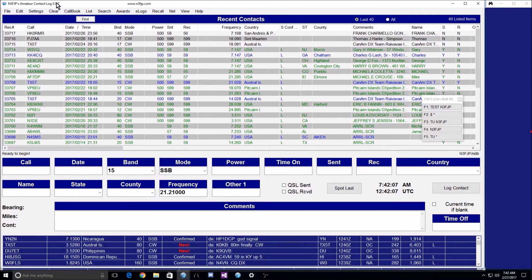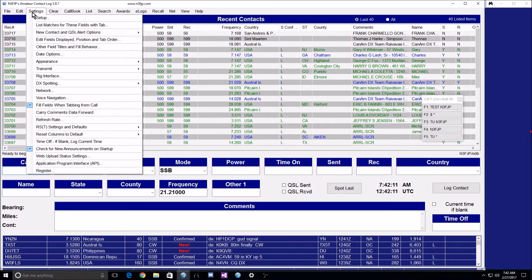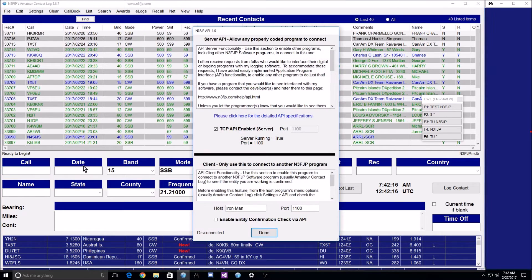To do so, you have to enable the settings in Amateur Contact Log. Click Settings, Application Program Interface, and make sure the upper checkbox is checked — the TCP API enabled server. You can stick with the default port of 1100. If everything is good, it will say server running true, port 1100.